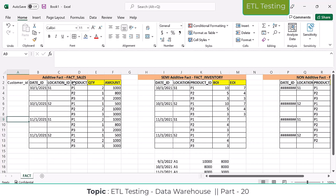Example: sales amount — we can calculate it based on all dimensions in our fact sales table, so it's additive. Semi-additive example: end-of-inventory or beginning-of-inventory. Inventory can be calculated product-wise and location-wise, but not date-wise — you can't sum inventory stock across dates. If you understand the concept, you can easily explain it in an interview.